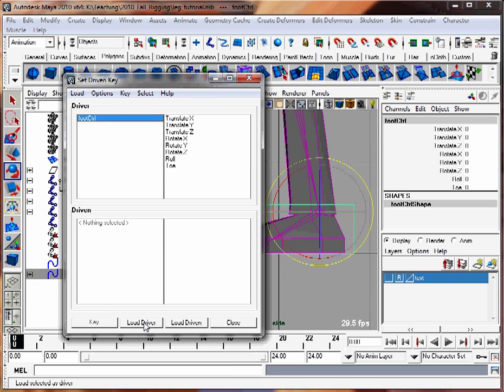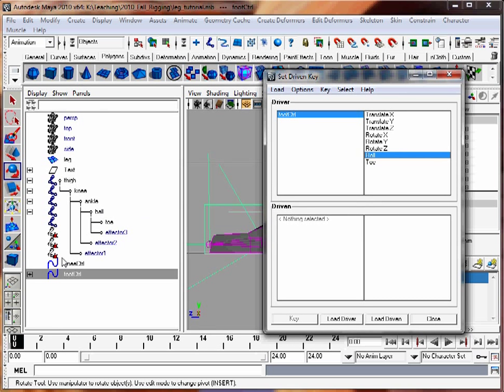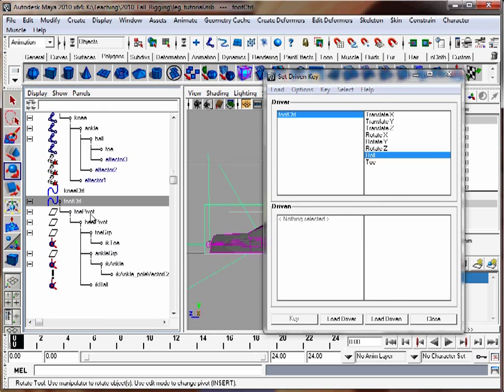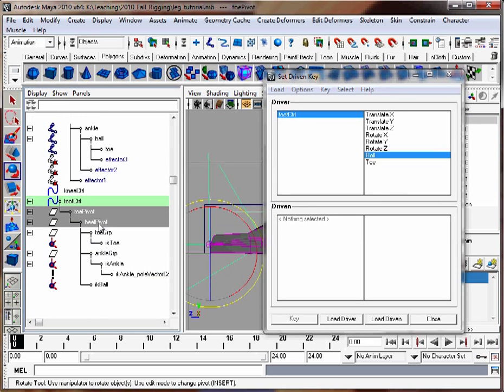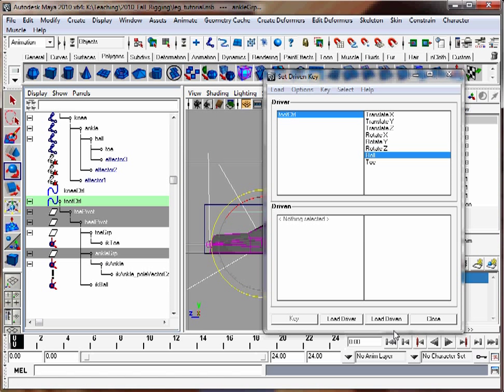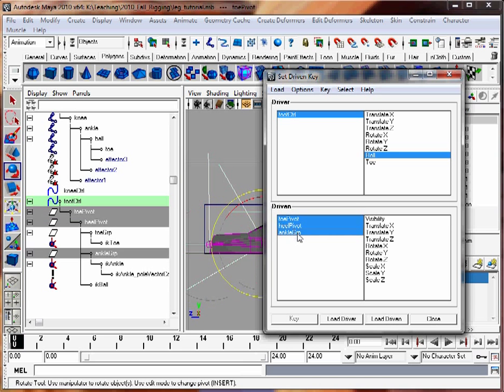That's the thing that's driving this relationship. Hit load driver. Pick the roll attribute. And for the driven part, we're going to have the toe pivot, the heel pivot, and the ankle group be driven. Hit load driven. Pick all three of these and pick the X rotation.